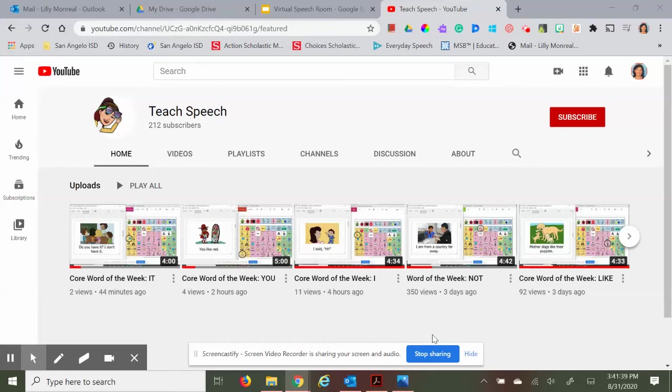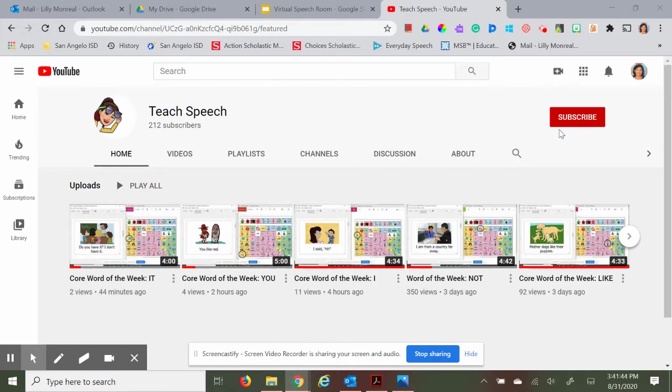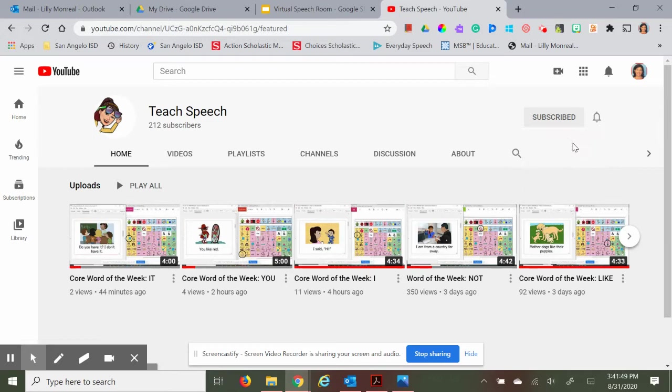Hi there, this is Miss Lily with Teach Speech. Thank you for tuning in and subscribing to my channel and clicking on the bell button so that you know when the next video is uploaded.